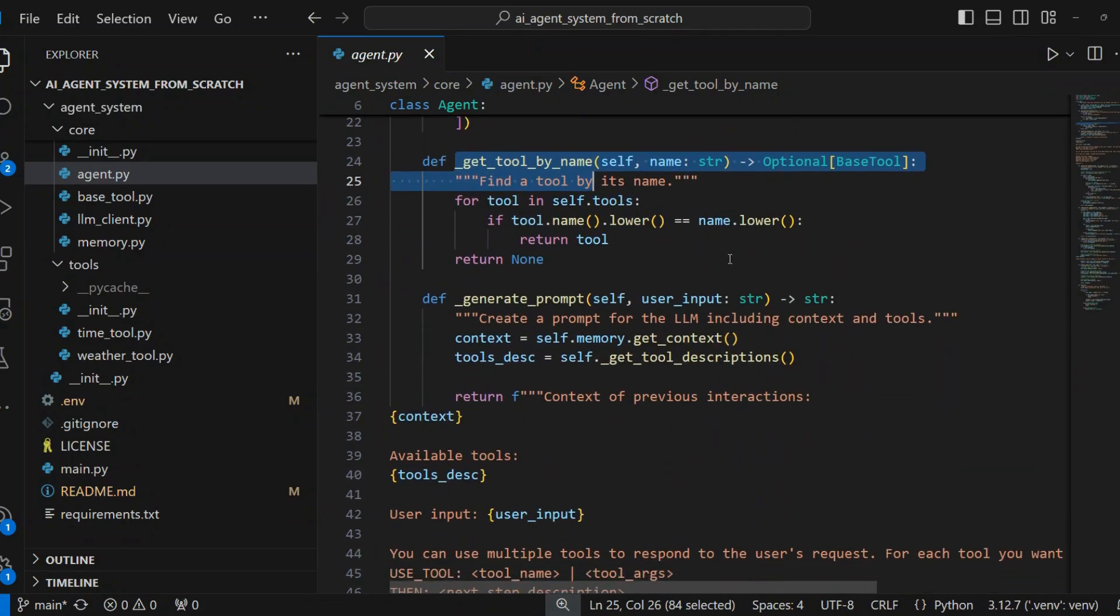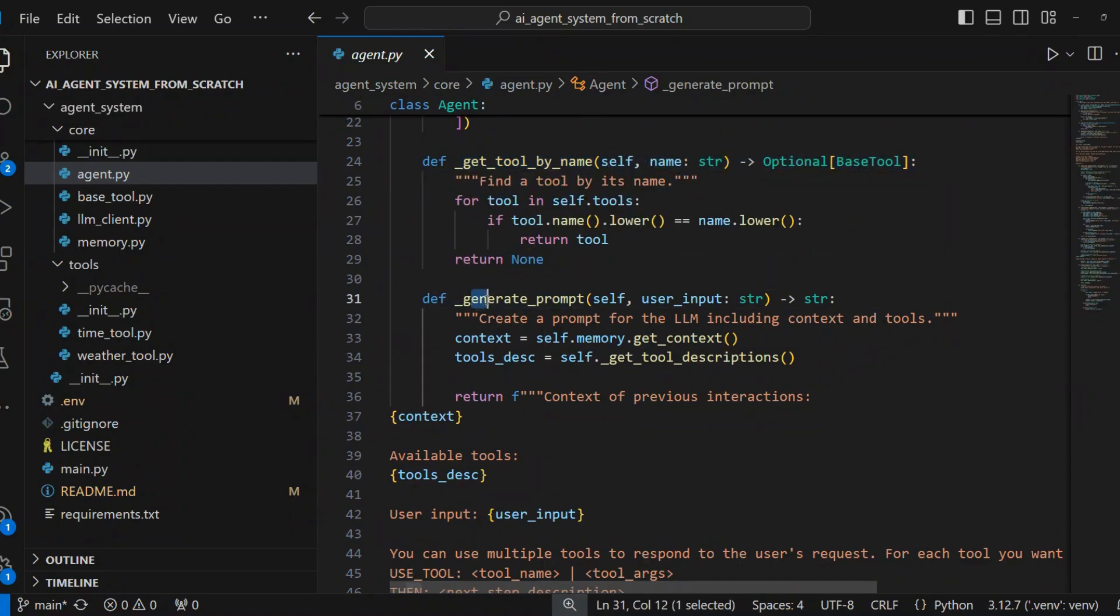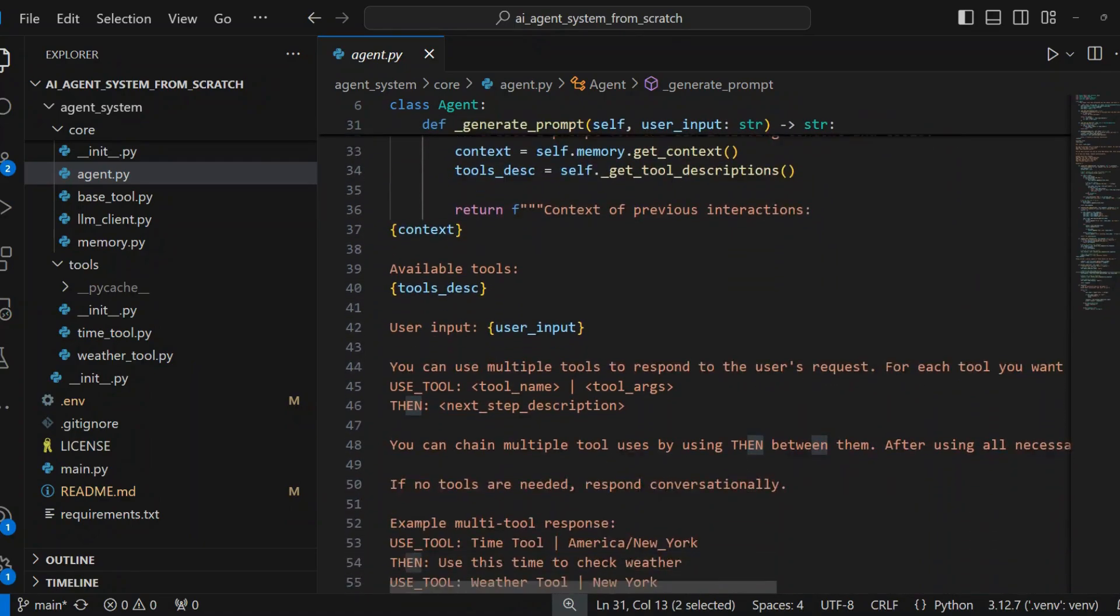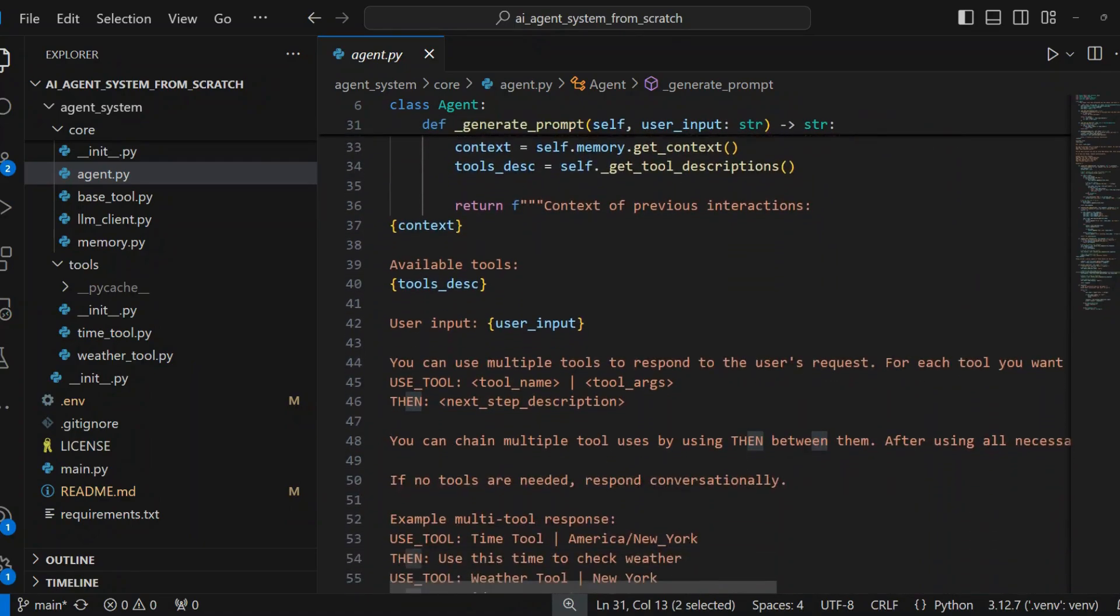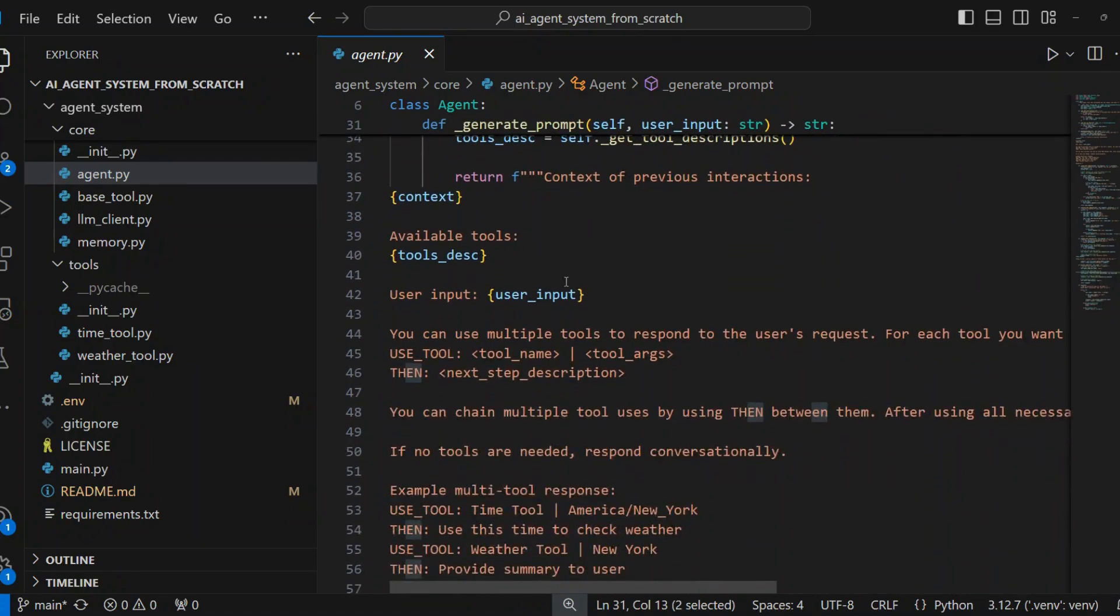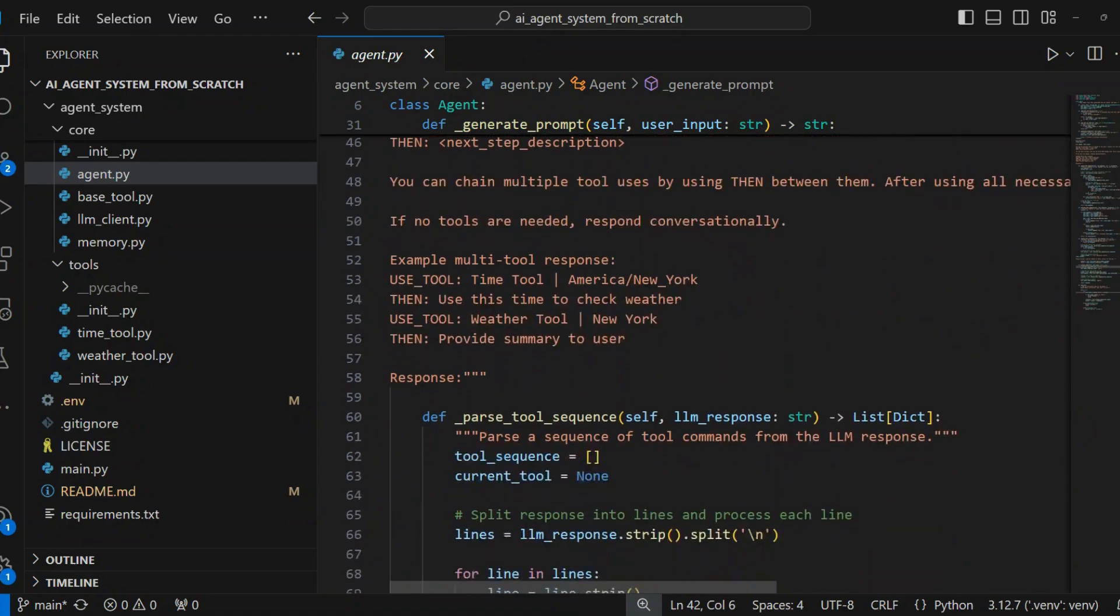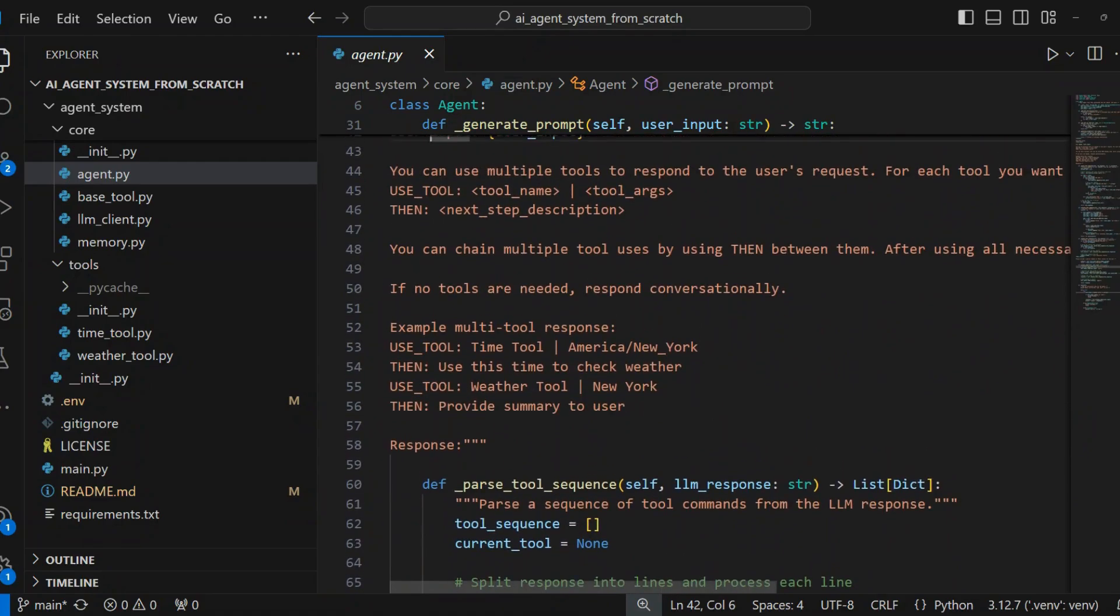Prompt generation creates the complete prompt for the LLM, including previous conversation context from memory, list of available tools and their descriptions, the user's input, instructions for how to format tool usage, and example of using multiple tools.